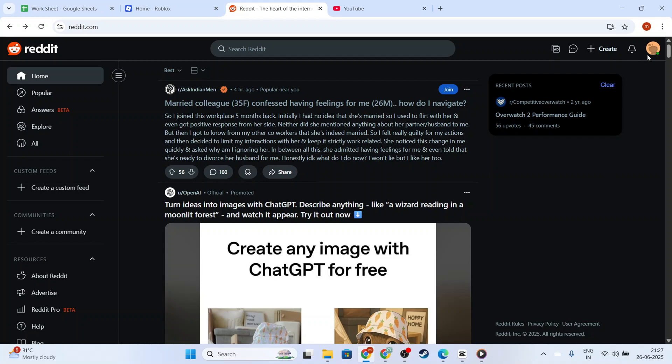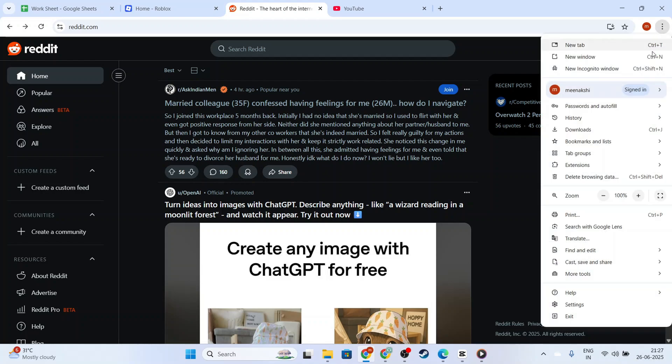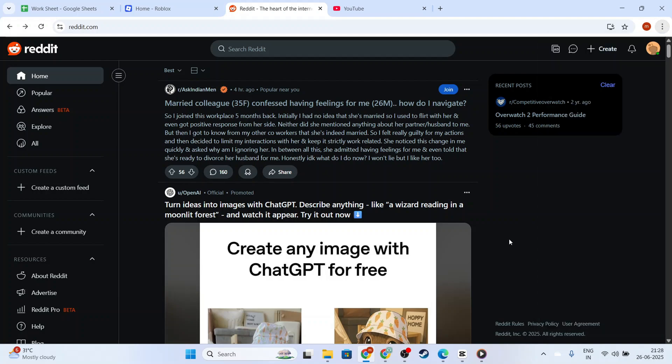You can check for updates in your device's app store, and if there are any pending updates for Reddit, go ahead and download those before proceeding.